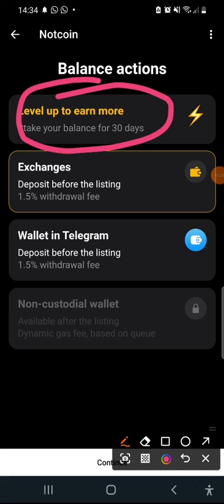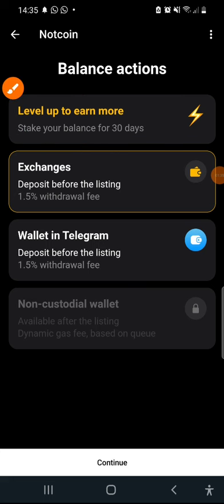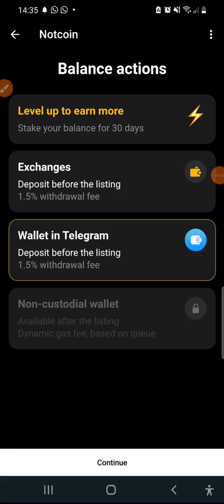You can also stake your coins for 30 days for you to earn rewards. In this video I'm just going to be teaching you how you can go to an exchange because obviously if you're going to be going to your telegram wallet, I personally don't advise that. I'm just going to be going with exchange.